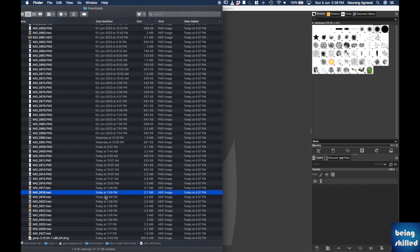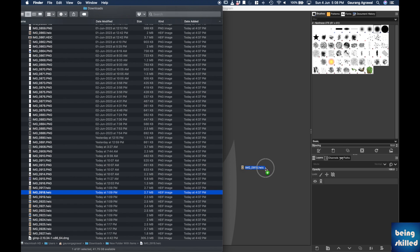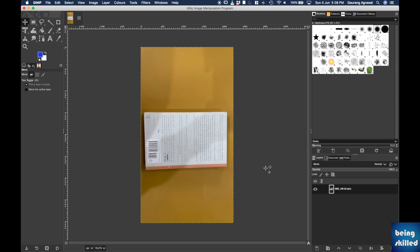Hi, in this tutorial we will learn how to convert a HEIC file that the iPhone produces. First of all, just drag the HEIC file to GIMP and then it will open that file.